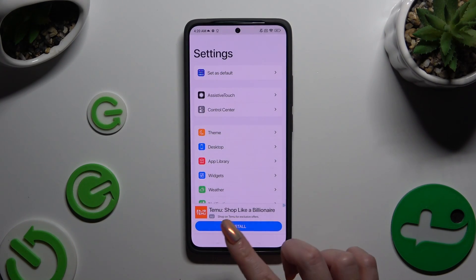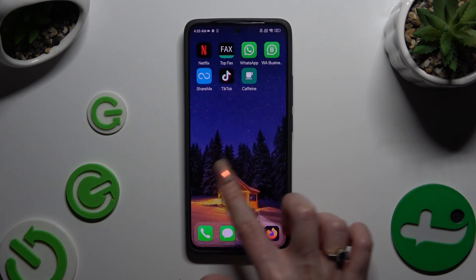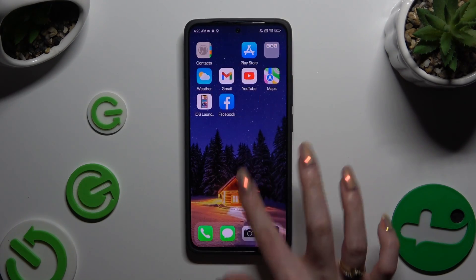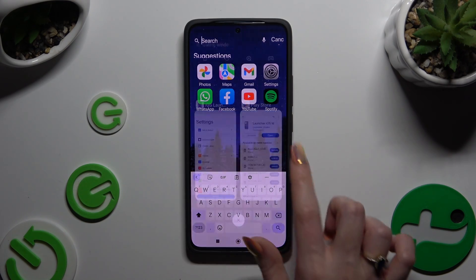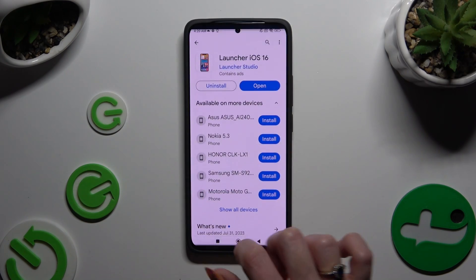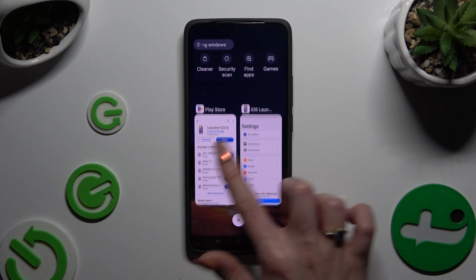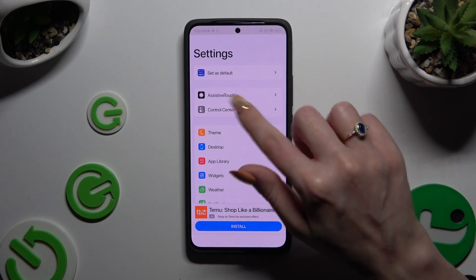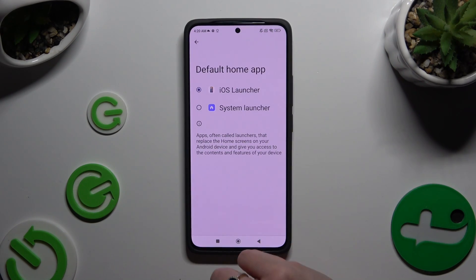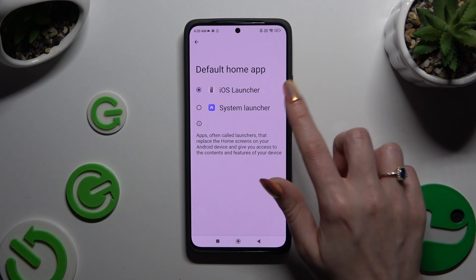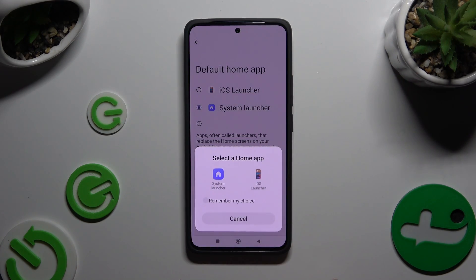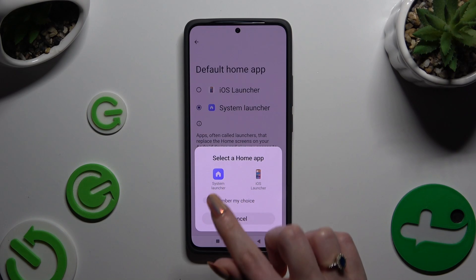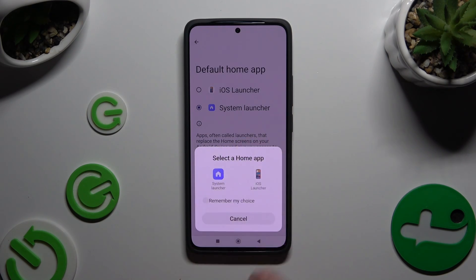If you wish to, you can always go back to your default launcher by going into the same app, clicking on Set as Default at the top, and choosing System Launcher instead of the iOS one. Then click on that launcher in the popup at the bottom.